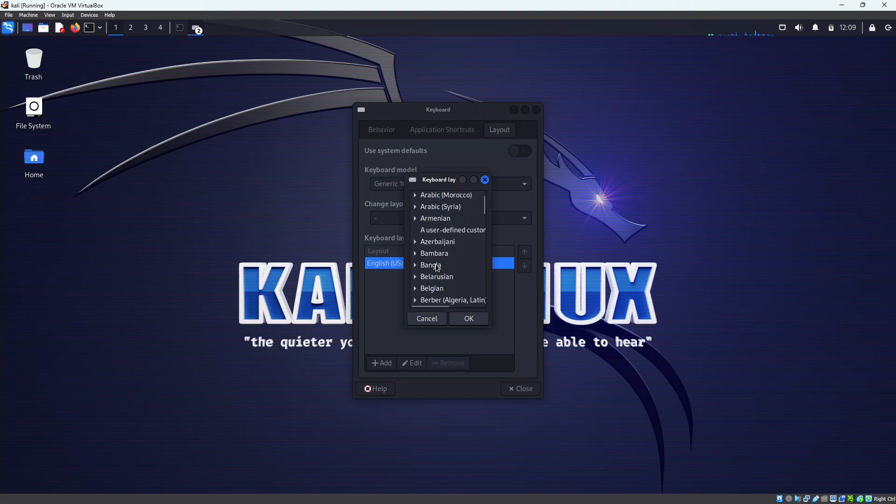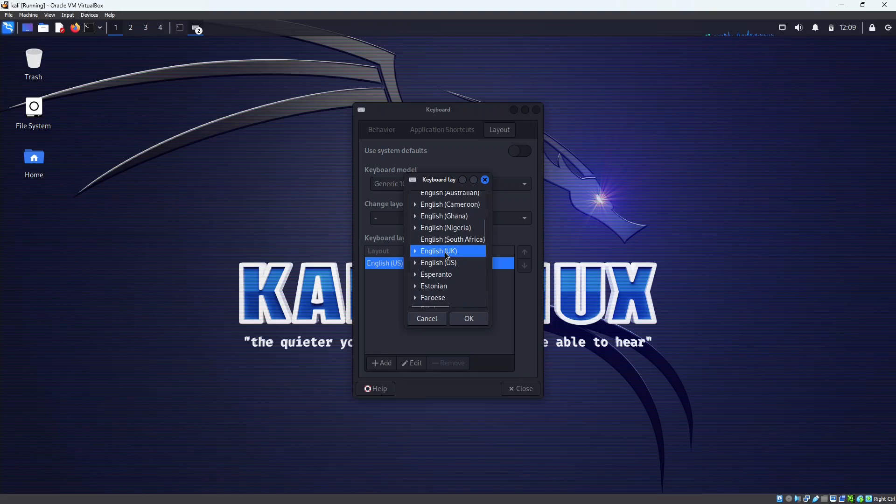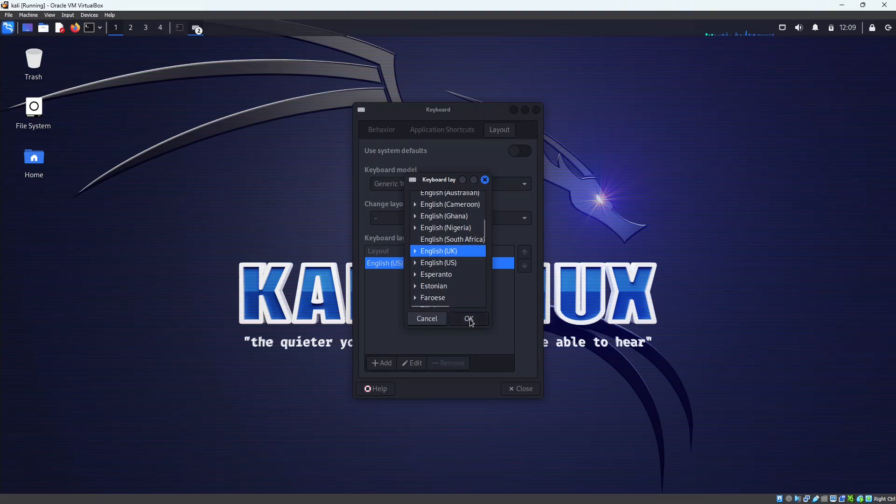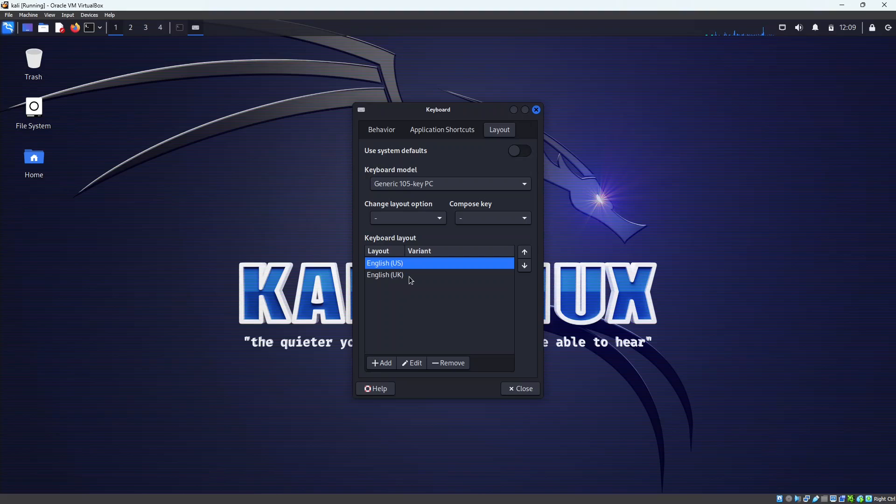So I will choose UK. English UK, and click on OK. And now I want to use this English UK rather than English US,